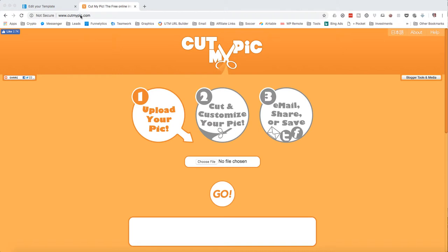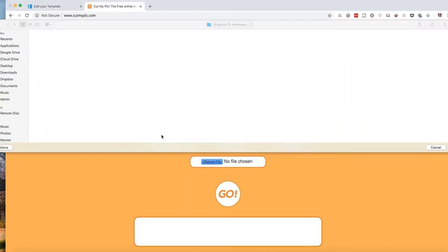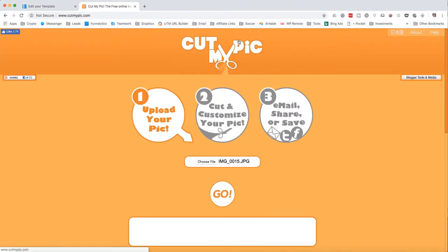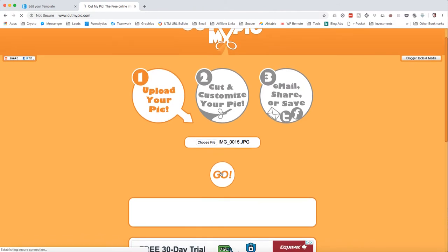So go to cutmypick.com and click on choose your file, then navigate to the picture that you want to put a circle around. Let's just for the sake of argument choose this one, and then you're going to click go. It's going to upload the picture - see the uploading progress in the bottom corner there.